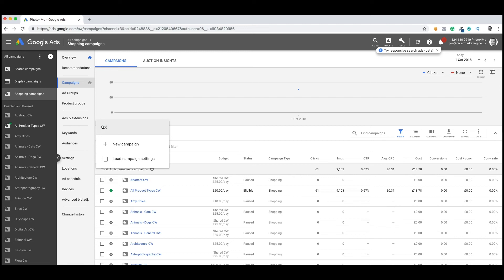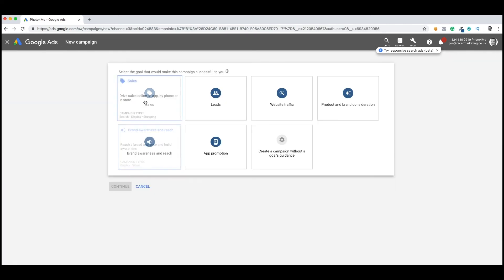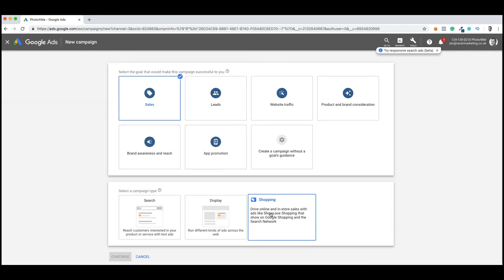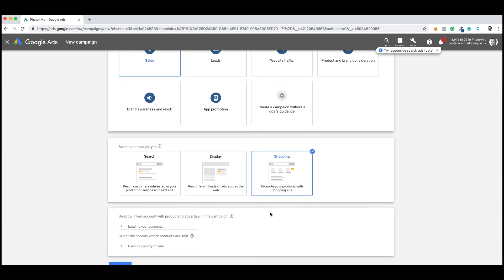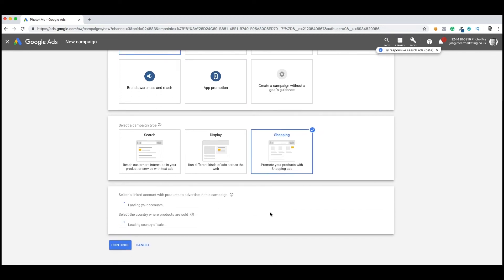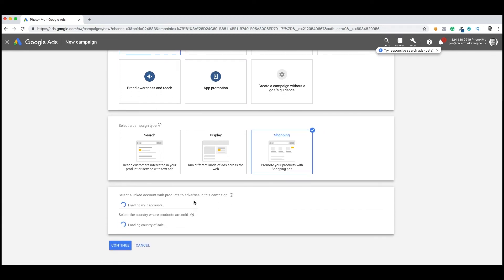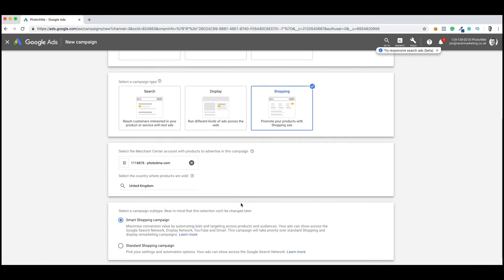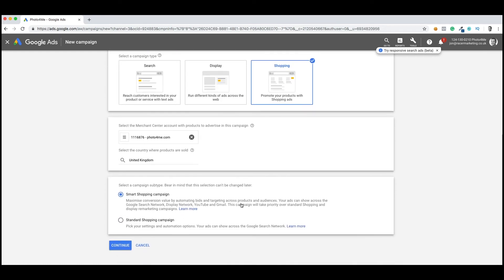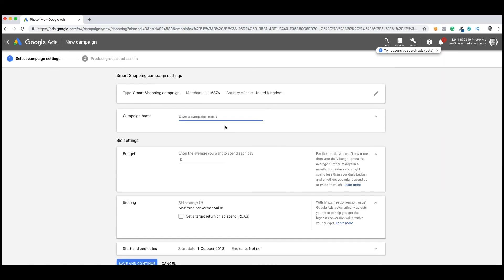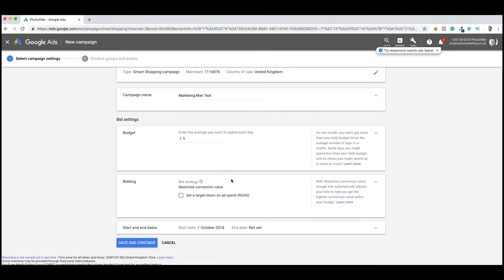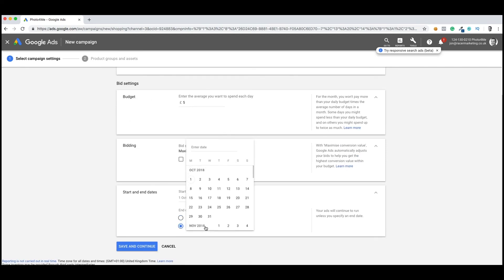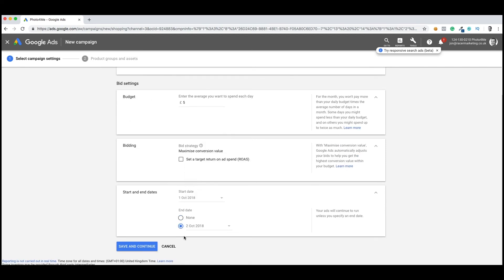We're going to look into campaigns, add a campaign, click New Campaign. The feature is sales we're looking for and then shopping. It will hook up with your Merchant ID here. You can see it's now loaded there, PhotoFamily account. And then I'm going to click Continue using the Smart Campaign Builder. I'm just going to give this campaign a standard test, Marketing Man. I'm going to set a daily budget of £5, and I'm going to end the campaign tomorrow. So I'm going to save and continue.